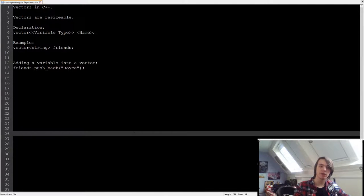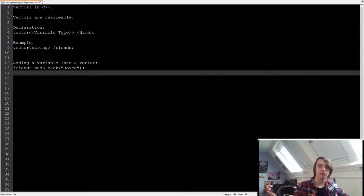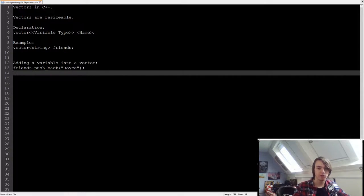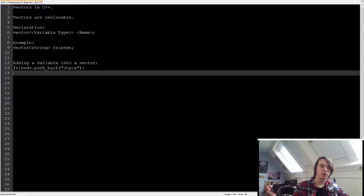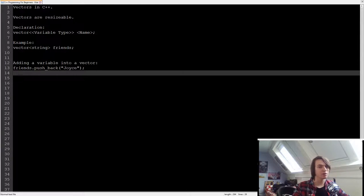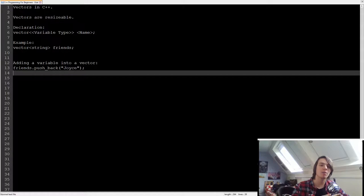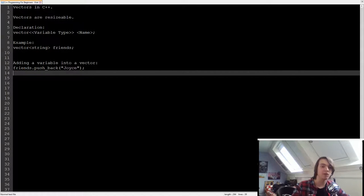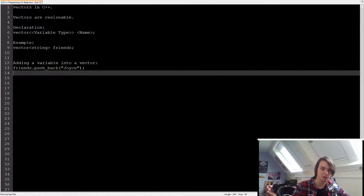Right now when we've used arrays, they all have been of a static size. We all specified the size of the array. But what if we don't know what the size of the array is going to be? For instance, we don't know how many different animals we're going to have in our game. We don't know how many different enemies we're going to have in our game.